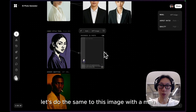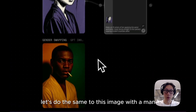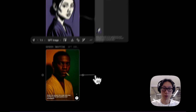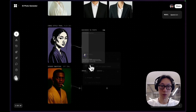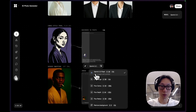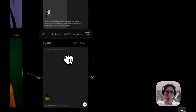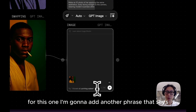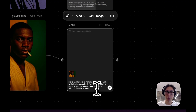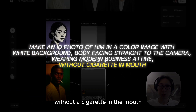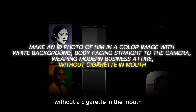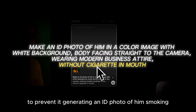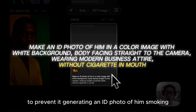Let's do the same to this image with a man. For this one, I'm going to add another phrase that says 'without a cigarette in the mouth,' just in case, to prevent it from generating an ID photo of him smoking.